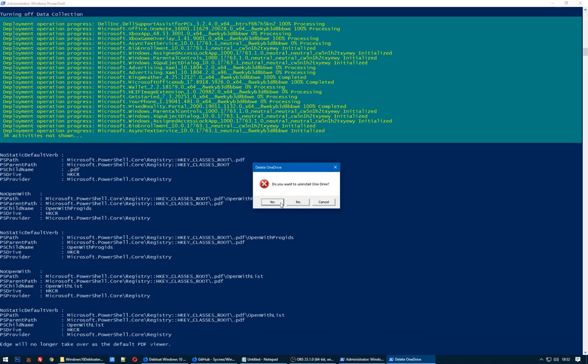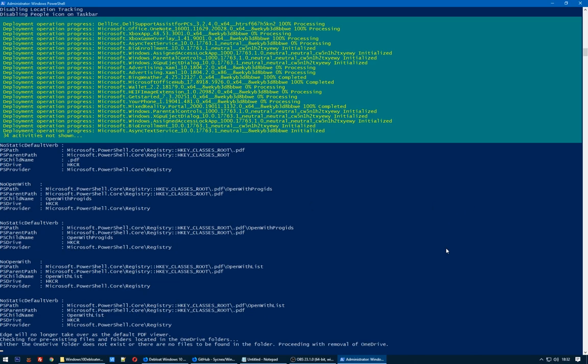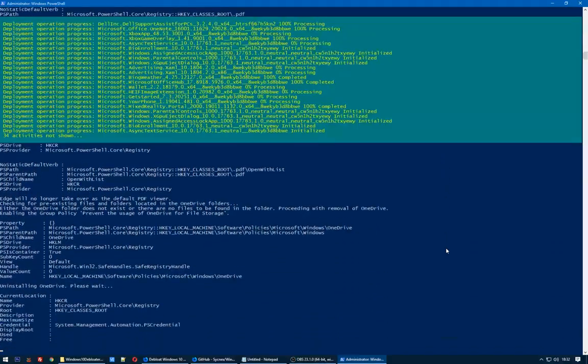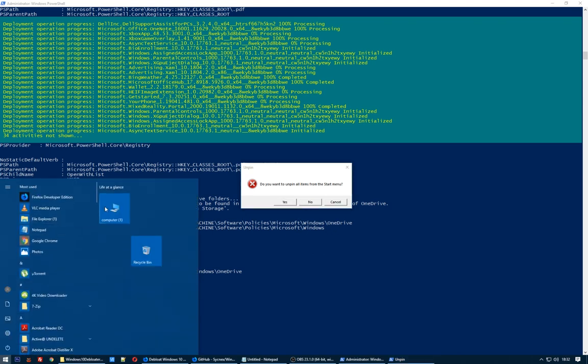Do you want to uninstall OneDrive? Oh yes, please. Do you want to unpin all items from Start Menu? No. I want to keep this pinned. So no.